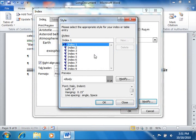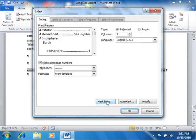Once you've finished modifying the index styles, just click the OK button to return to the Index dialog box. You should see the changes that you made in the Print Preview section shown at the top of this dialog box.